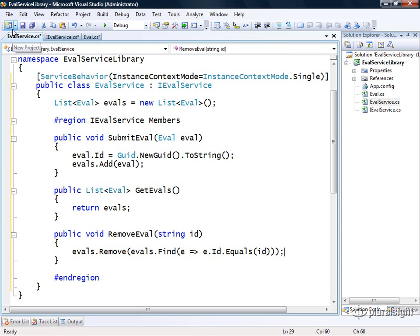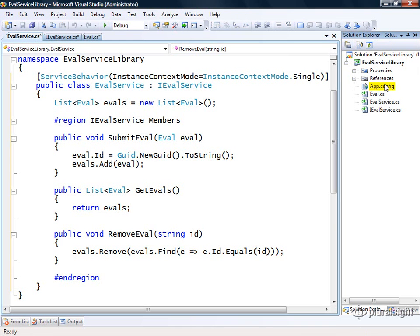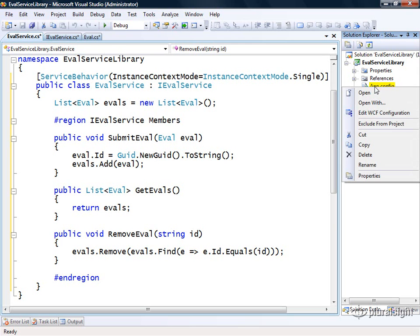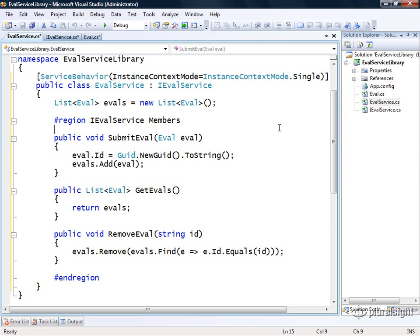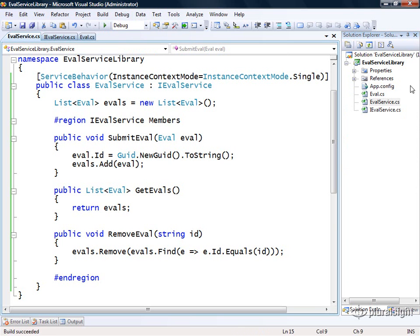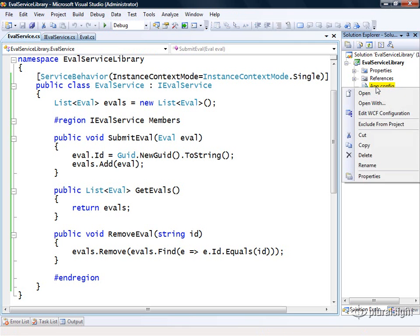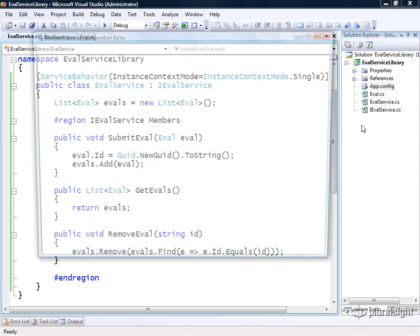But before we can test this, we're going to have to define how we want to communicate with this service through what are called endpoints in WCF. You typically define the endpoints or communication details in the application configuration file. Notice in our project, the WCF template gave us an app.config file. If I right click on this, I can edit that WCF configuration file right here. But first, let me build our solution and make sure the project builds successfully. Then I'll edit the WCF configuration.